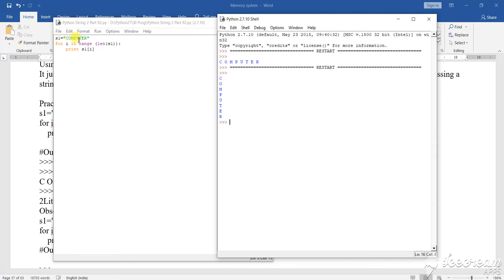Remember: a string should be written with a double inverted comma or single inverted comma — don't forget it. It should be done with double inverted comma or single inverted comma. If you are using a single inverted comma, that is fine. If you are using a double inverted comma, that is also fine. But without a double inverted comma or single inverted comma, it will not work as a string.